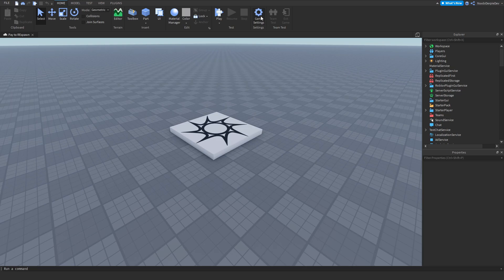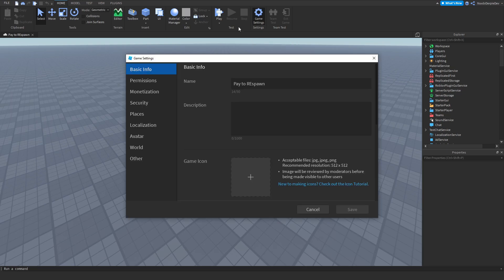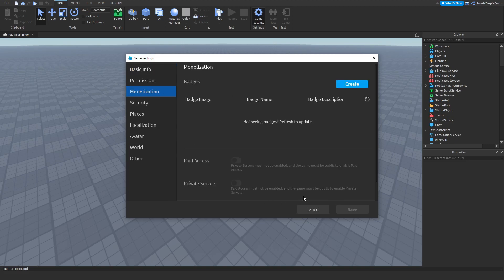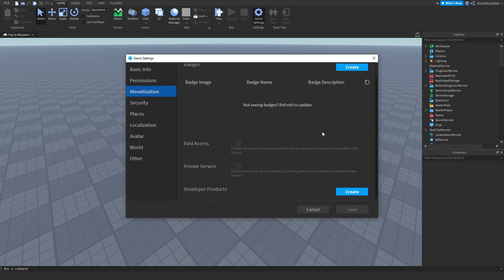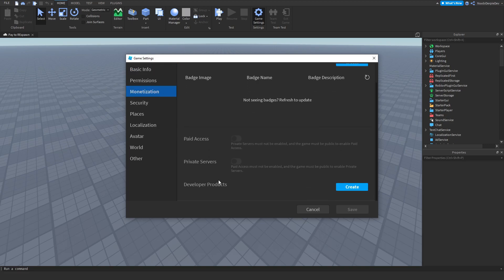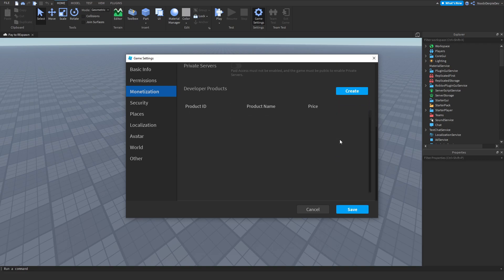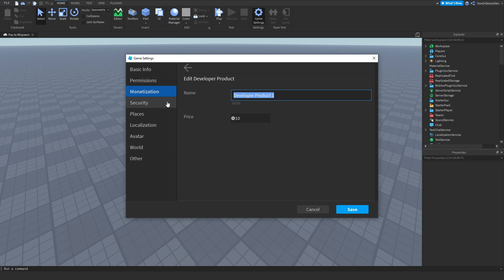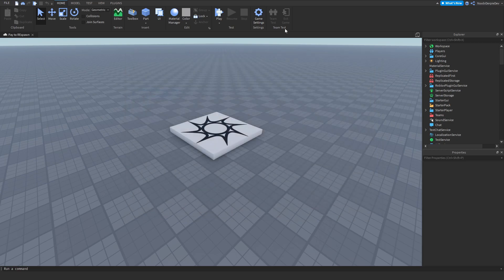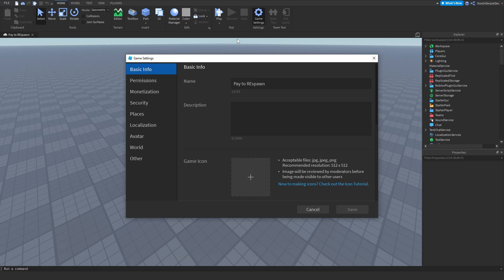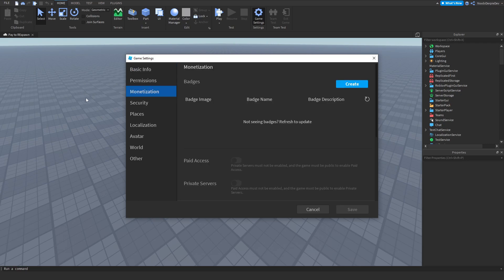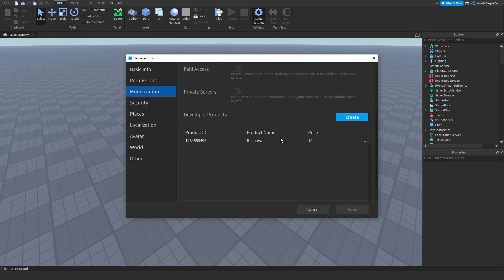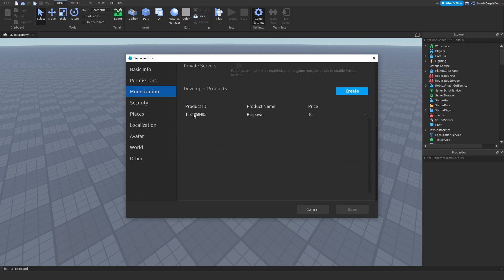You want to go to game settings, and you will see this beautiful UI. Then you want to go to monetization, and scroll down to developer products. Click on create and scroll down. Then click edit, and I'm going to set it to 10 Robux. I want the respawn to be 10 Robux, and I'm going to call it respawn. Click on save, and we need to get the ID, so you should go back to monetization and get that ID.